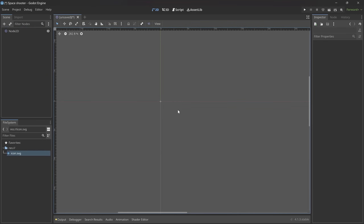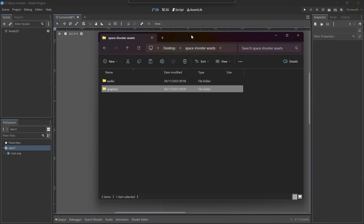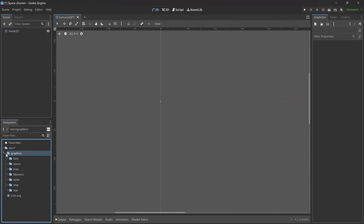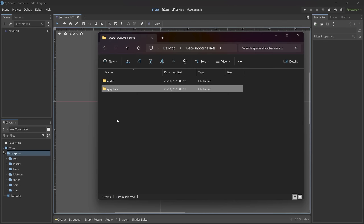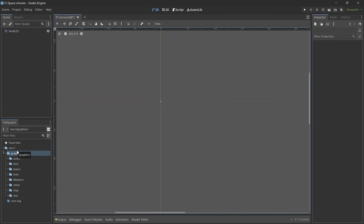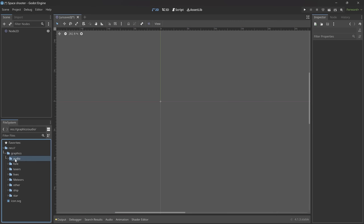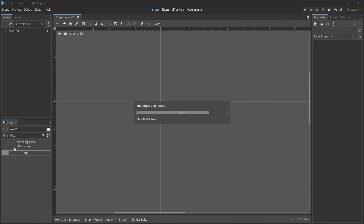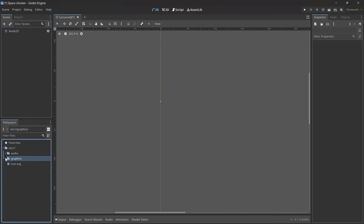Since we want to make a game we need to have a couple of art assets. You will have to download a folder — you can find the link in the description. What you get is a Space Shooter Assets folder with audio and graphics. To import those into Godot you can simply drag and drop them straight in. Make sure you do this properly — by accident I put the audio folder inside of graphics, so drag and drop the audio folder onto the root. Now we have an audio and a graphics folder.